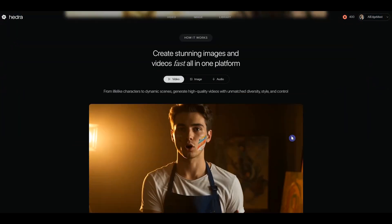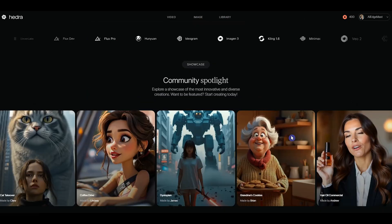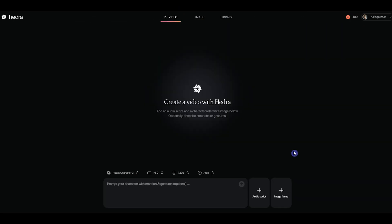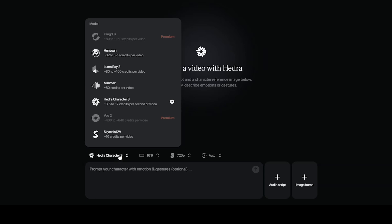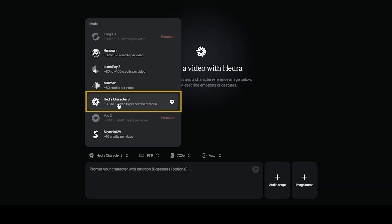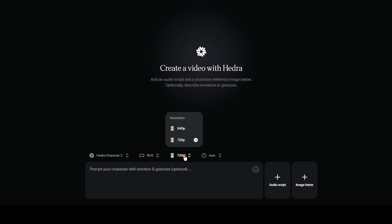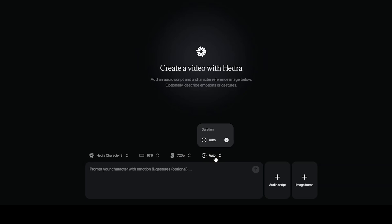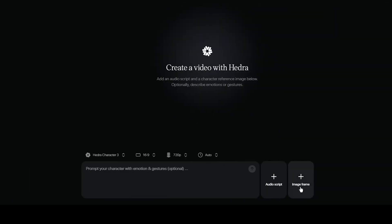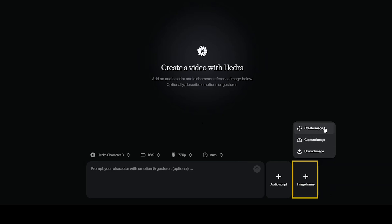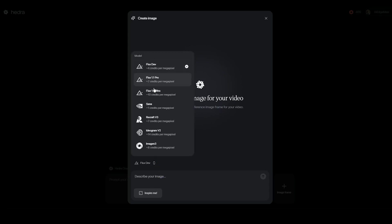Number 2: Hedra. Hedra Studio allows you to add lip sync to images and turn them into videos. To use lip sync, go to the video tab, where you will see different models for creating video. For lip sync, make sure to select the Hedra Character 3 model. No need to adjust the aspect ratio — it will automatically set based on your image. You also have two resolution options, and the duration is based on your voice or length of the script. Now, let's add an image. Click on the image frame box and you will see three options: generate an image, choose a model, add a prompt.